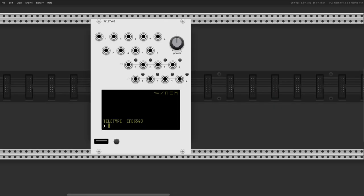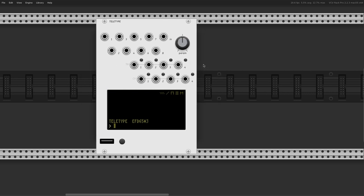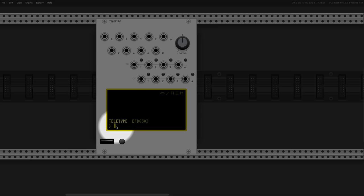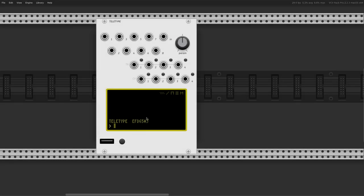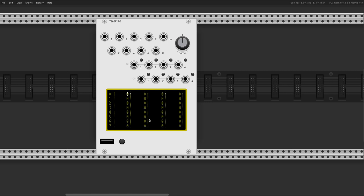All right guys, full reset. I'm starting over — this is an initialized version of Teletype, because now I want to talk about the third mode of this module. We talked about live mode, which is your playground where you can try ideas. We talked about script or edit mode where you can program your scripts — there are eight scripts plus metronome and init. And finally, the third mode is tracker mode.